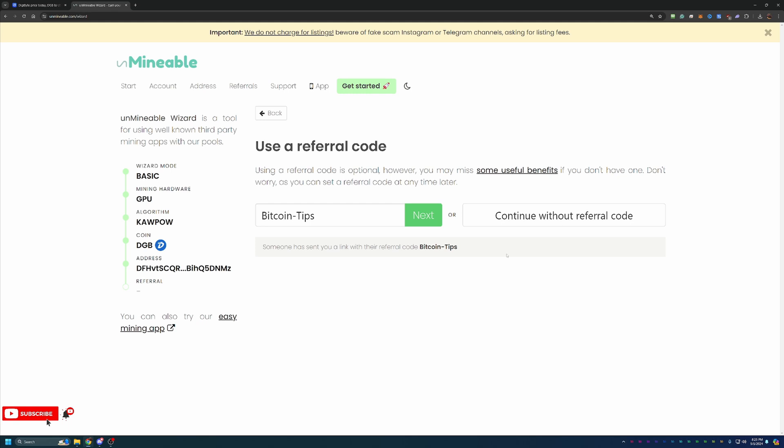But what this is actually going to do for you is save you 25% on your Unminable pool fee. So here on Unminable, when you are mining, you have a 1% fee flat out. It doesn't matter what coin you're mining. It doesn't matter if Digibyte's one cent or $1. As long as you are mining, if you mine every hundred coins, you're paying one to Unminable. By using this Bitcoin tips referral code, you're reducing that to 0.75%, meaning you get to keep an additional 25% of the coins that you would have otherwise given to Unminable. So I always recommend using this, but please feel free to continue if you don't want to use that.